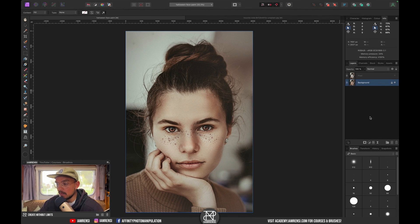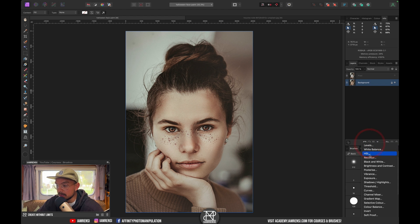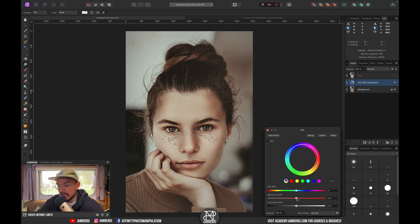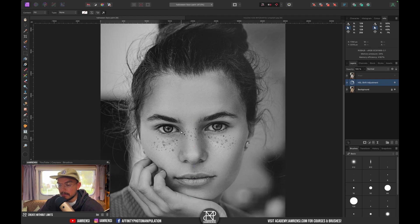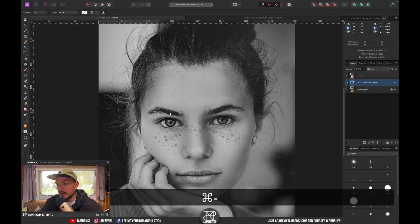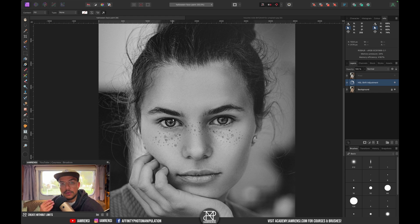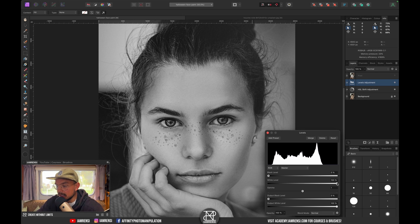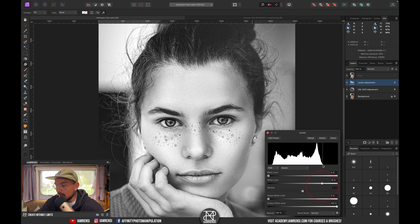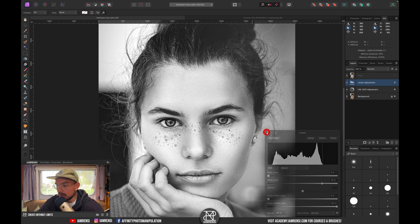The first thing I want to do is create an HSL adjustment layer or a vibrance adjustment layer — any kind — and set the saturation all the way to zero to get a black and white image. The white on her face still looks grayish, so I'll create a levels adjustment layer and drag the white level down to where the histogram starts so it looks more like white.